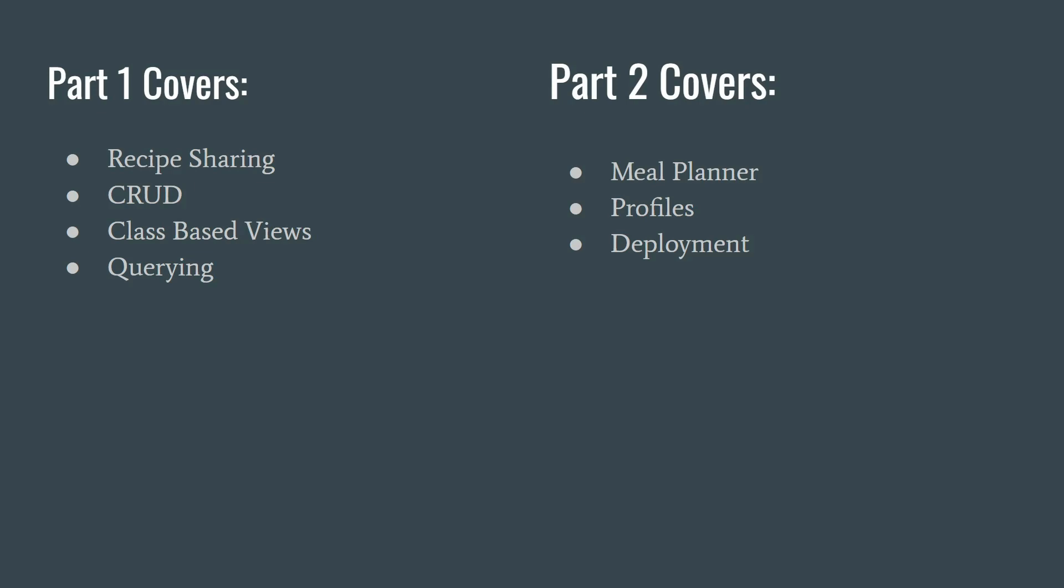Part two is going to cover the meal planner side. The meal planner is what's going to allow you to go into that recipe bank and plan out your meals for that week. That will also cover the creating of user profiles, storing the meal planners to the profile and the user, and then it will cover the final deployment to a cloud hosting provider.